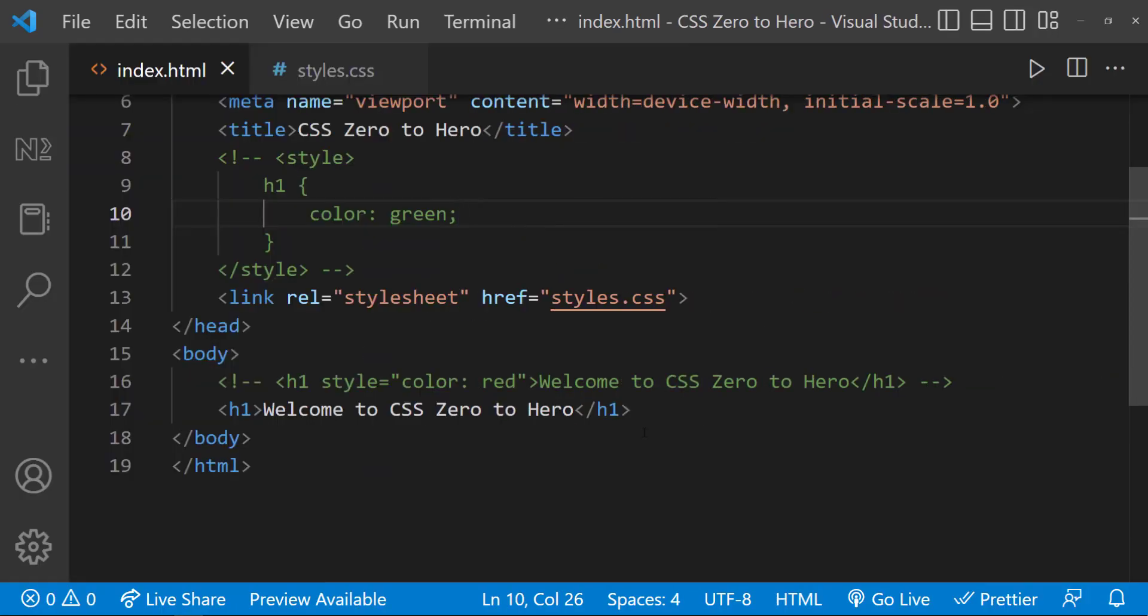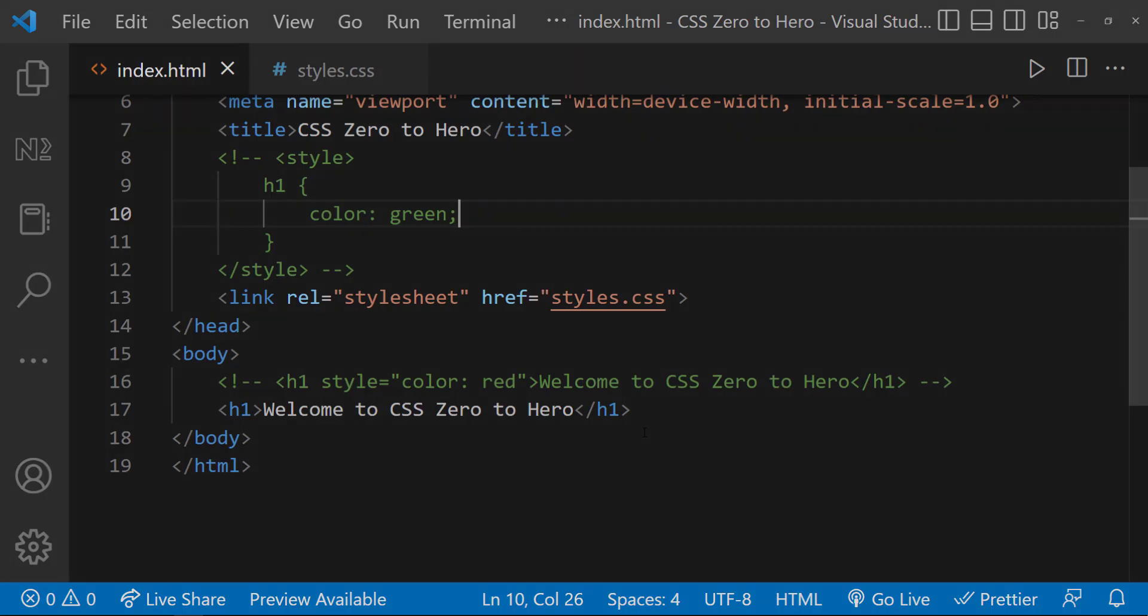Hope you understood how we can add CSS to our application in different ways. Let's see the advantages and disadvantages of each approach.